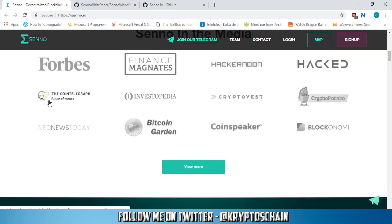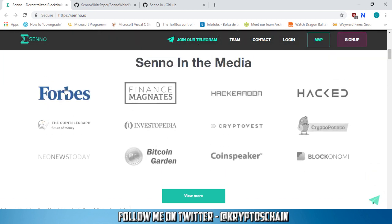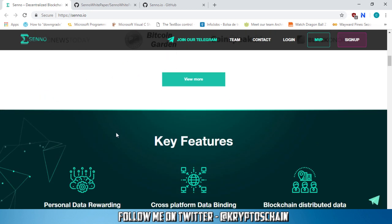Now Senno in the media, you've got Forbes here, Finance Magnates that mentioned them, Hackernoon, Investopedia, etc.